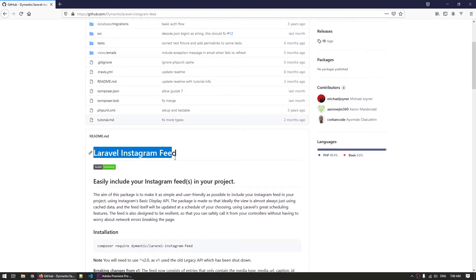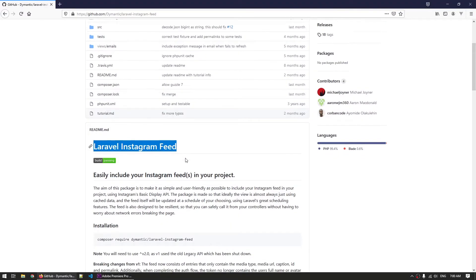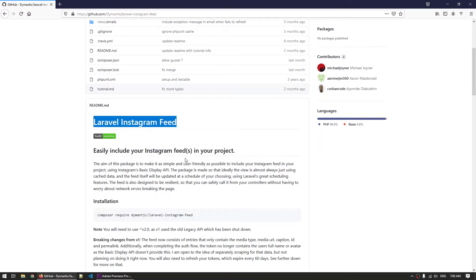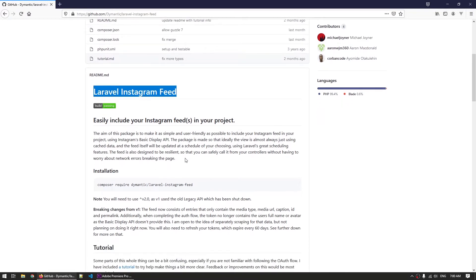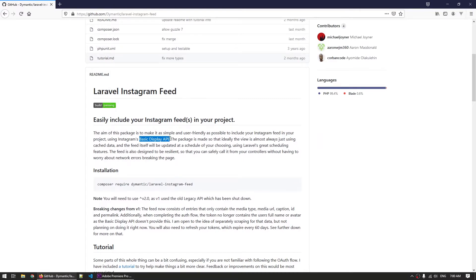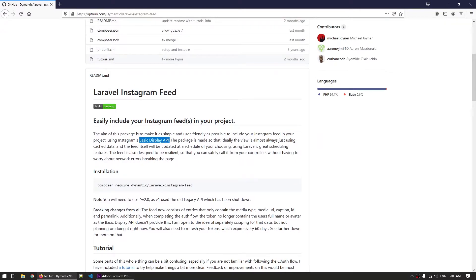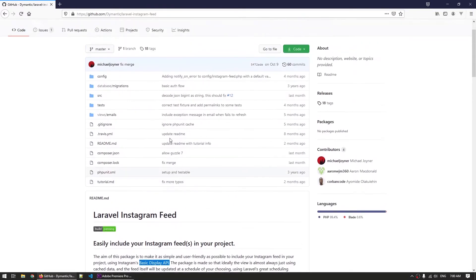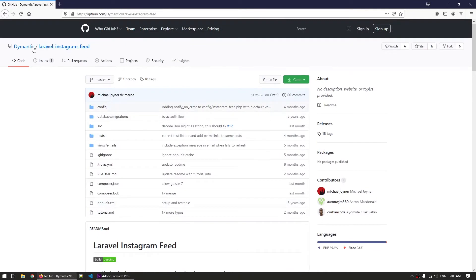I already manage my site that is built with Laravel so the idea to have a separate service and manage that just for showing an Instagram feed to my site sounds like too much work so I looked for the other option and I came across a Laravel package that claims to be able to do the same process from Laravel. The package is called Laravel Instagram feed and it is built by a marketing agency from Taiwan called Dymantic. Links to it will be in the video description.